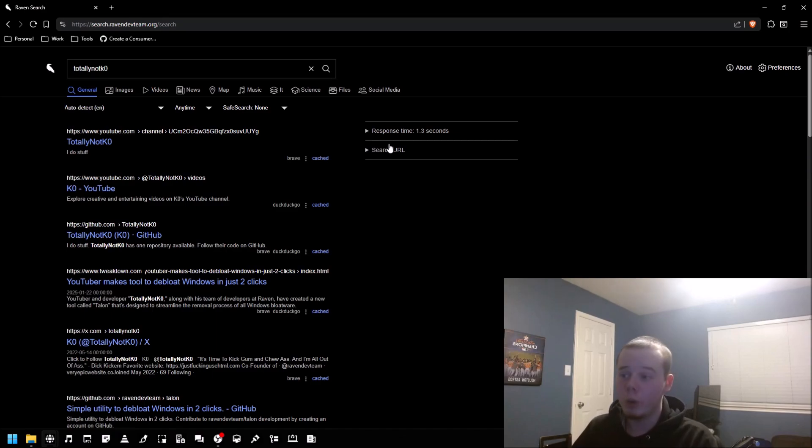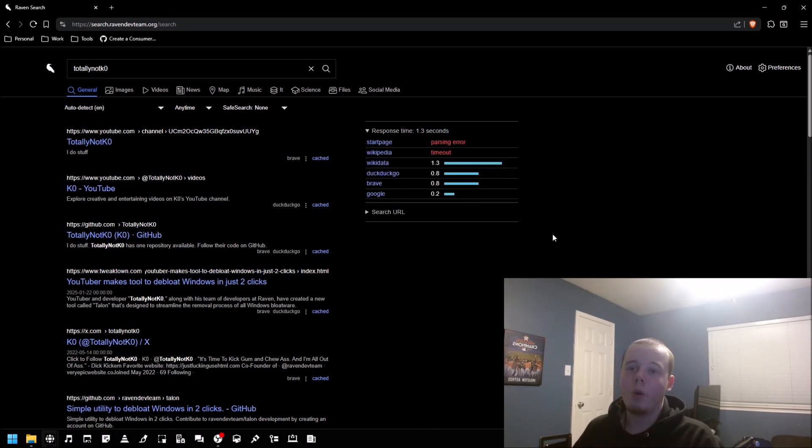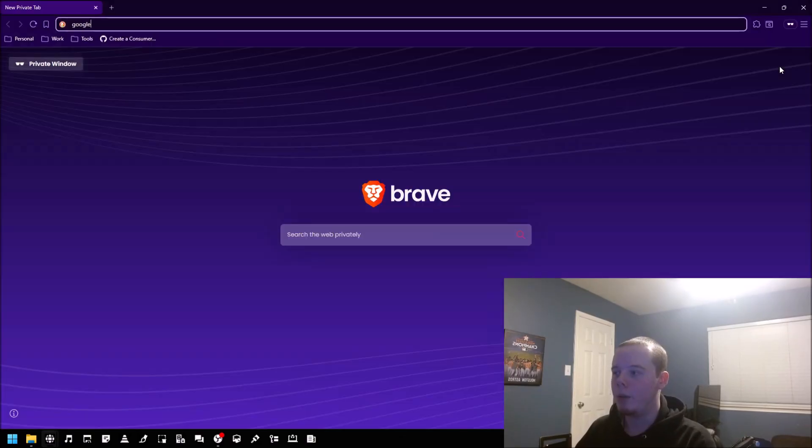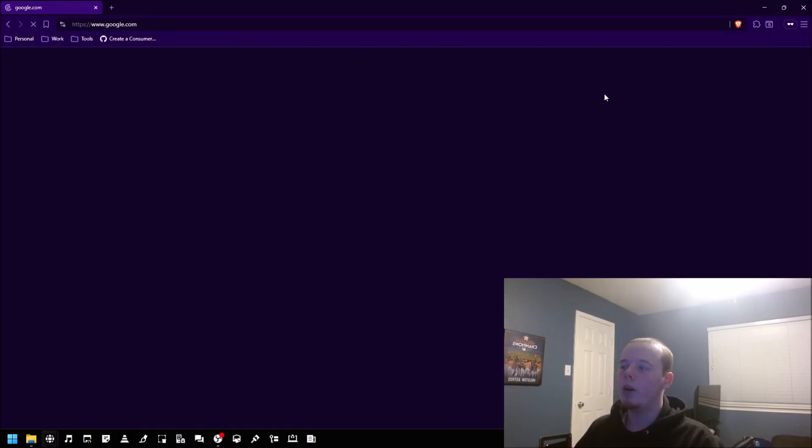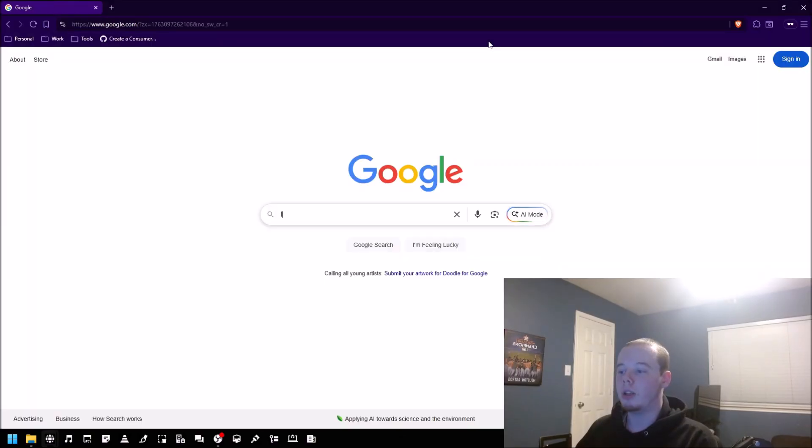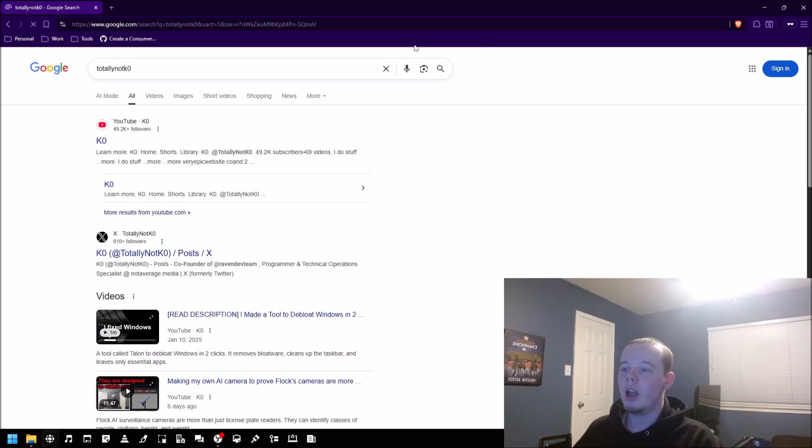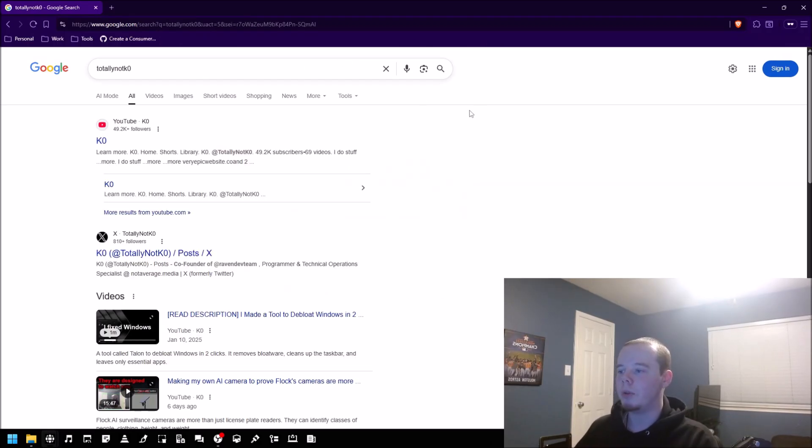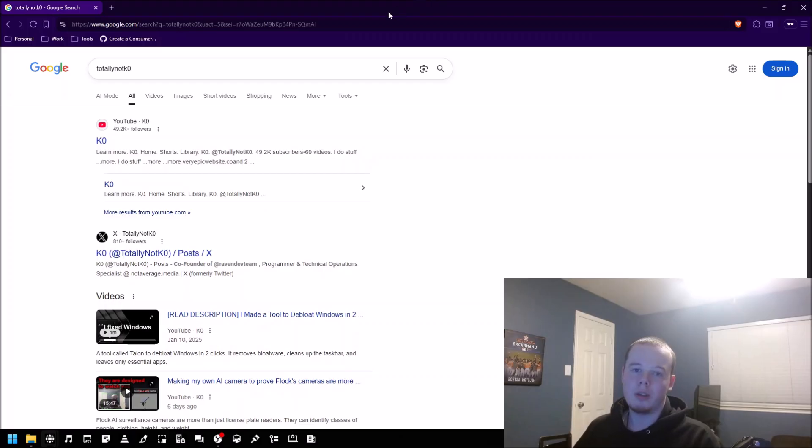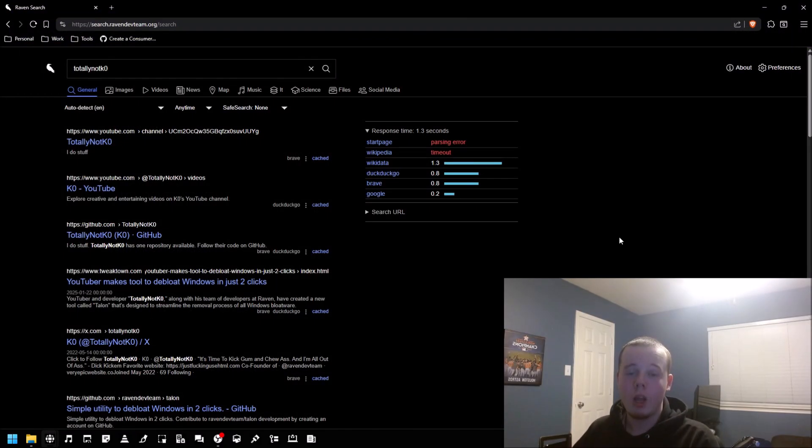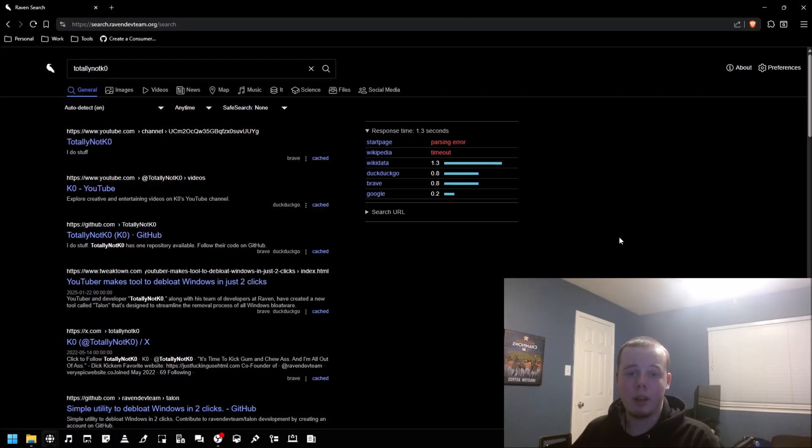Something you may have noticed is the response time. If I were to use Google in a private tab and search up my username, it literally takes milliseconds to complete. The unfortunate thing here is that this privacy does come with a little bit of a trade-off. If you're okay with that slightly more latency, then it's a worthwhile trade for privacy.